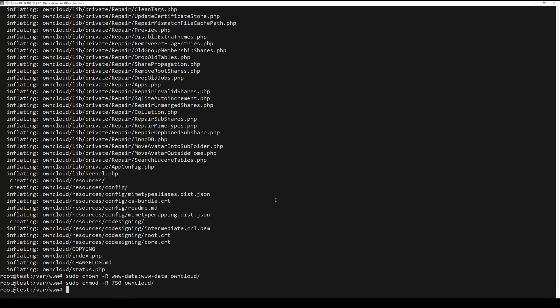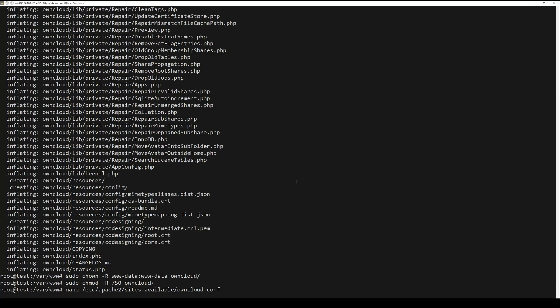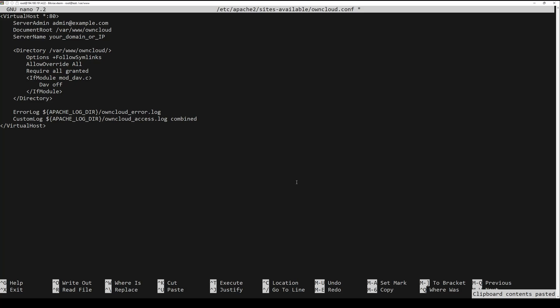Create an Apache configuration file. Insert the following lines. Make sure to change the server name with your domain name or IP.